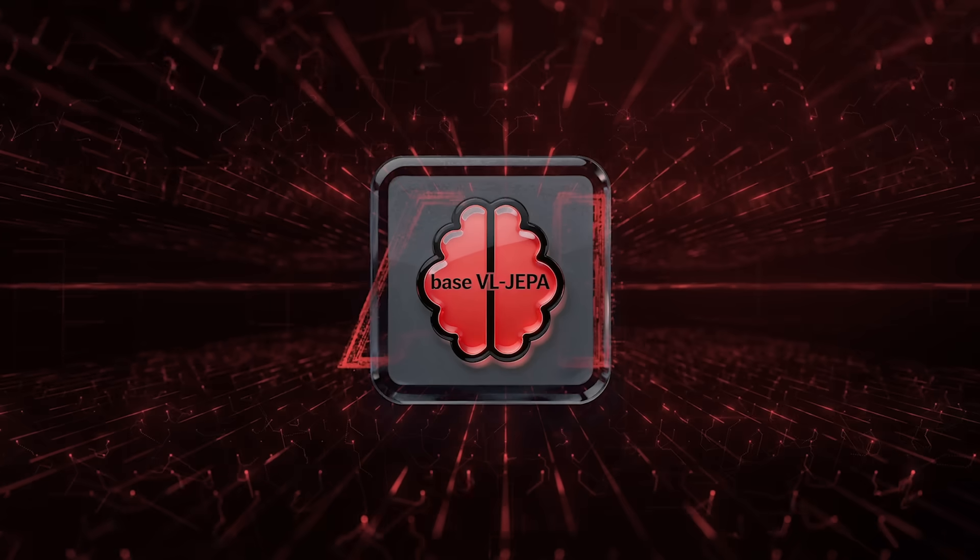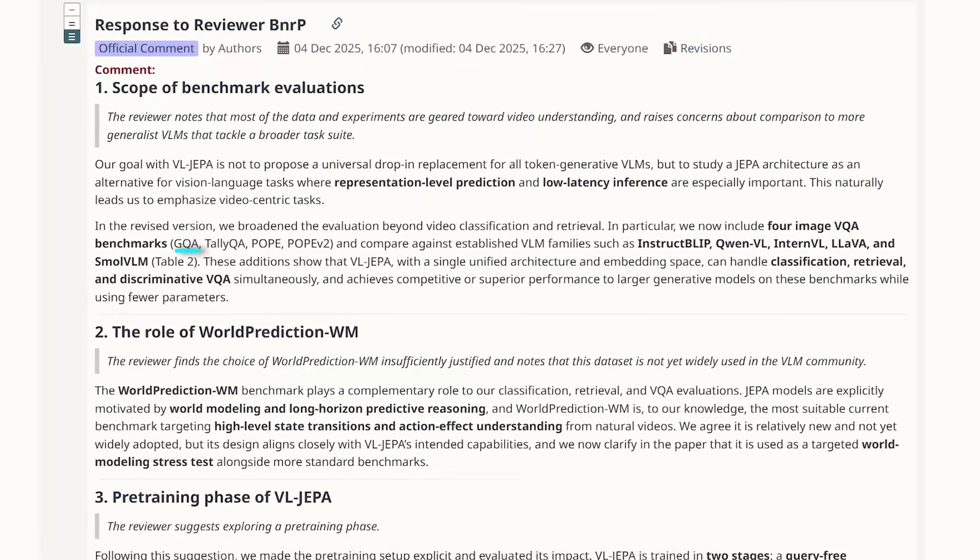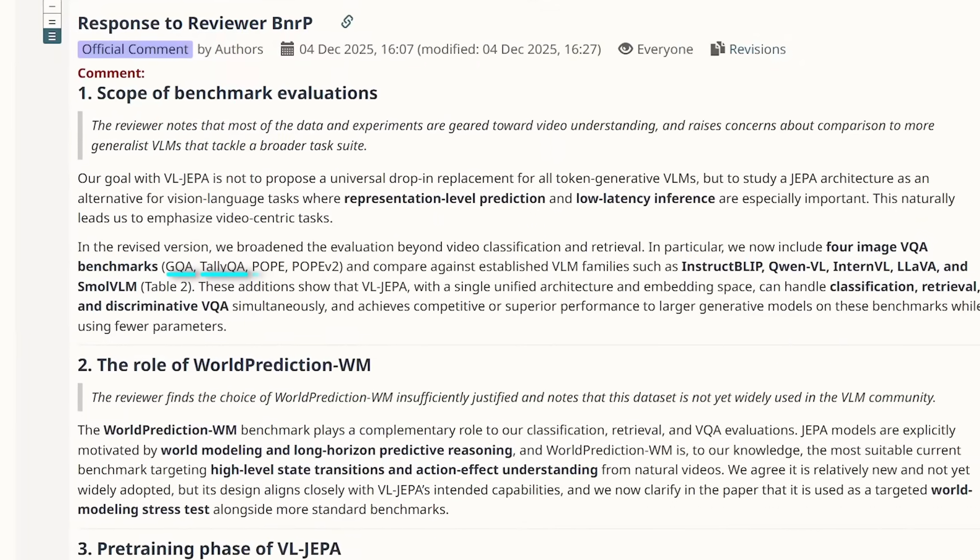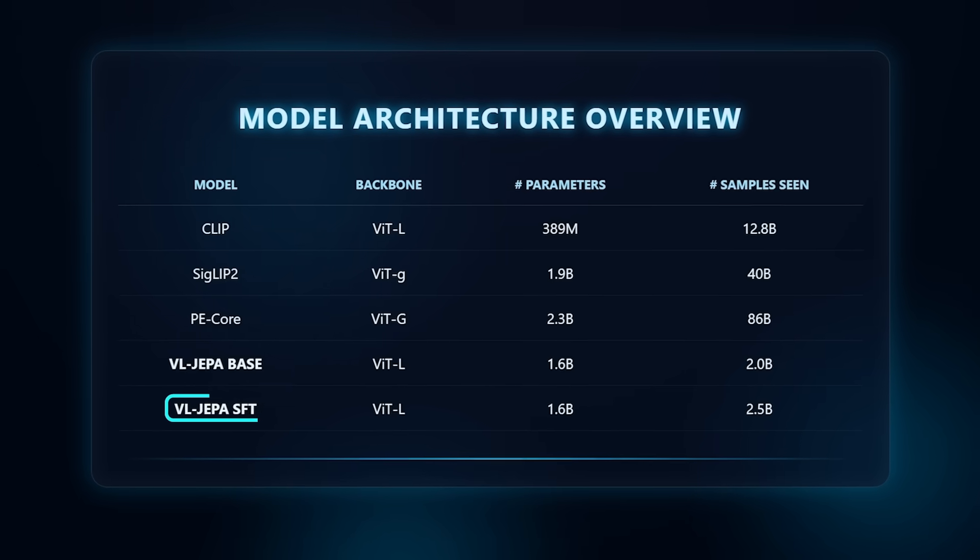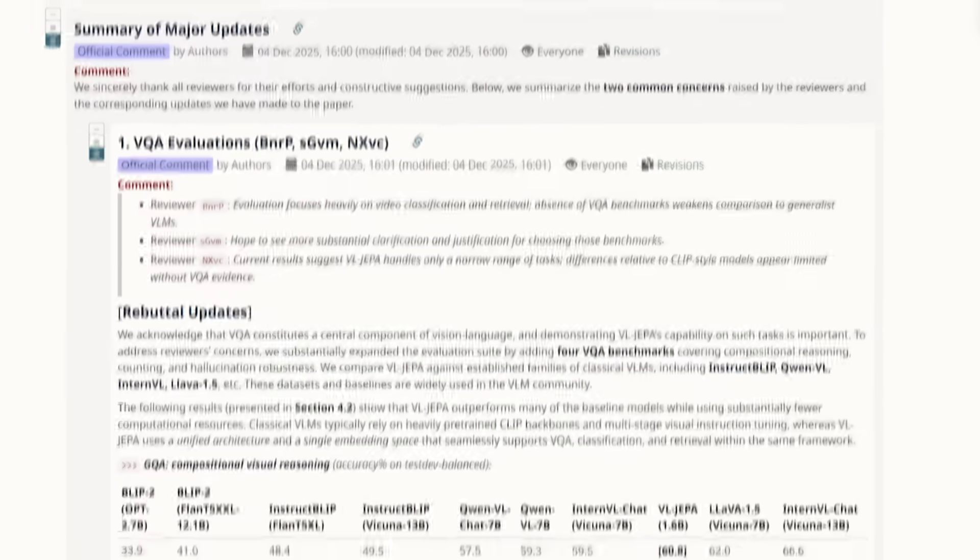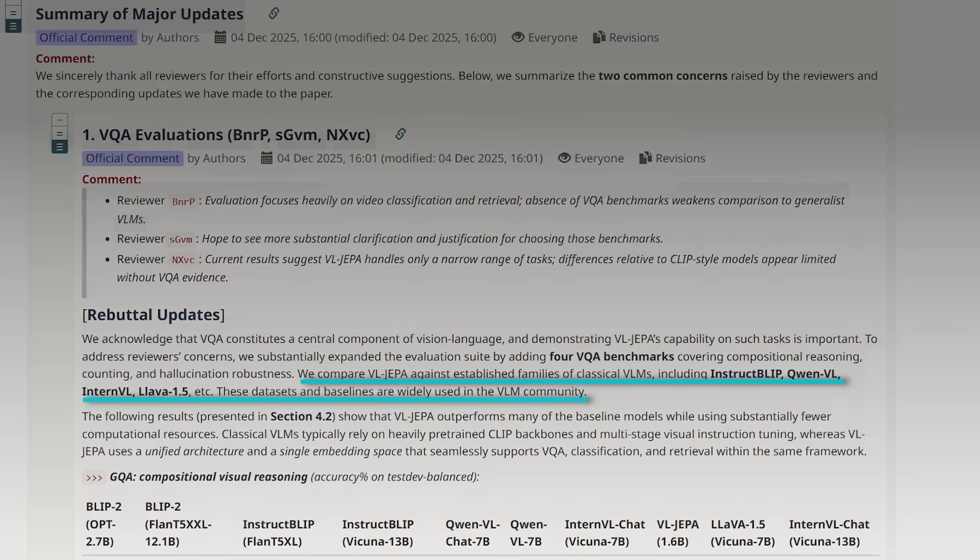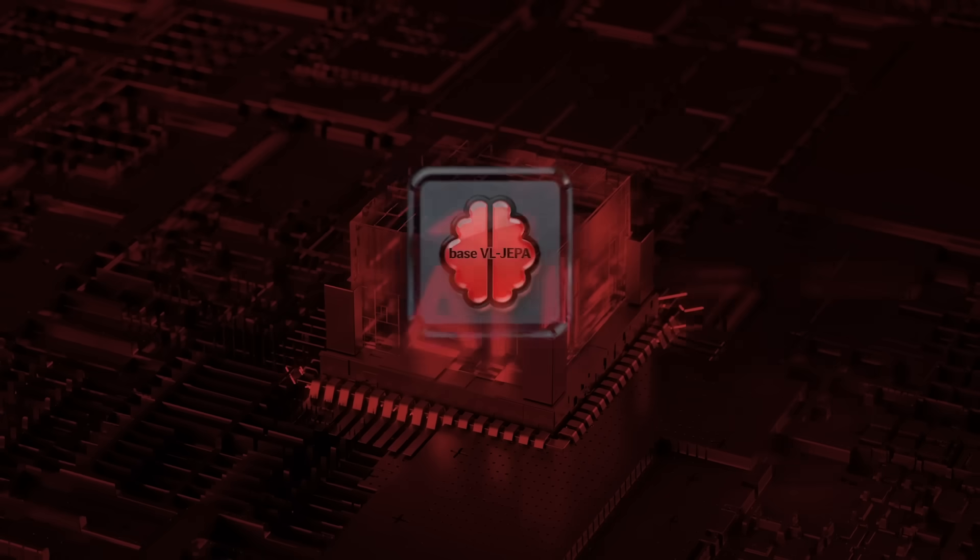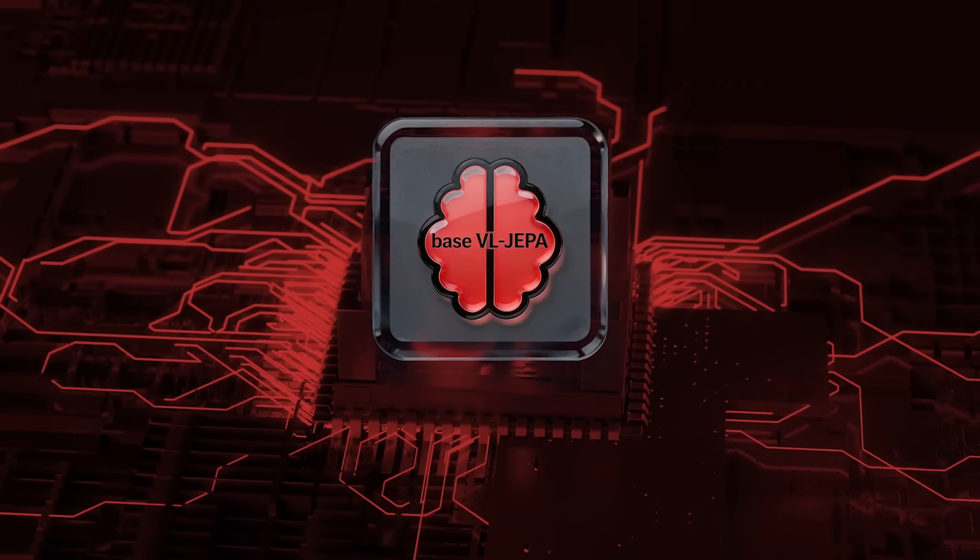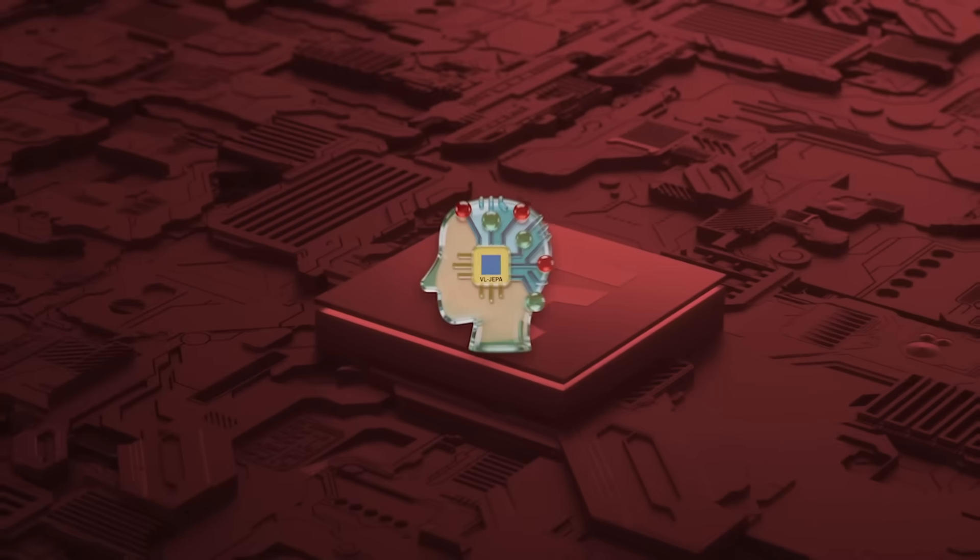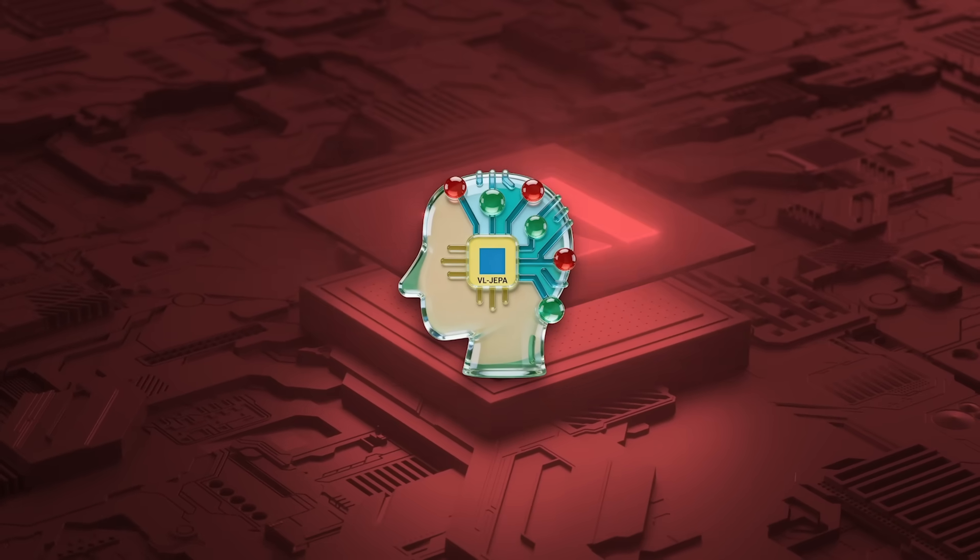On visual question answering, the results are especially telling. They evaluate on GQA for compositional reasoning, TallyQA for complex counting, and Pope and Pope V2 for hallucination detection. VLJEPA SFT, with 1.6 billion parameters, lands in the same range as models like InstructBlip and QuenVL, many of which rely on much larger backbones and multistage instruction tuning. It doesn't dominate every benchmark, but the fact that it's competitive at all is important, because it's not a classic generative VLM. It answers questions by comparing meaning, not by generating free-form text.